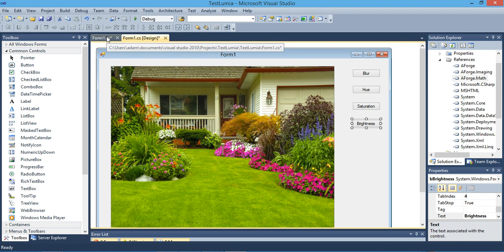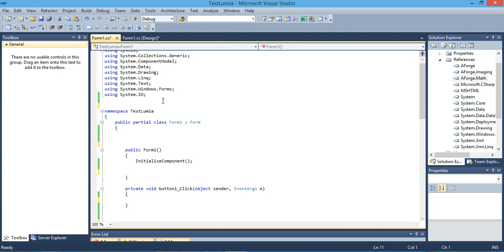Hi, hello everyone. If you're interested in image processing with C# or .NET in general, this video will be quite interesting for you. Today I'm going to show you how to use the AForge library. AForge is a component or API that you can download from NuGet. If you don't know NuGet, I will leave a link in the description for how to use NuGet and how to search for an API inside NuGet.